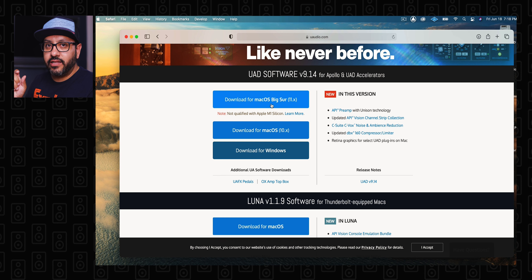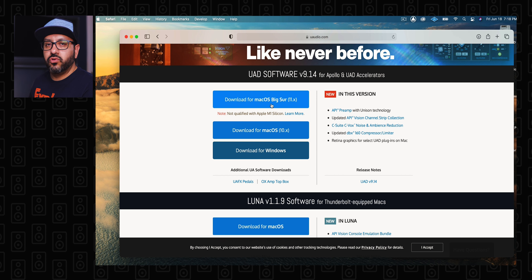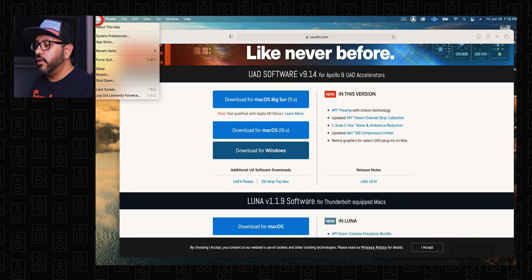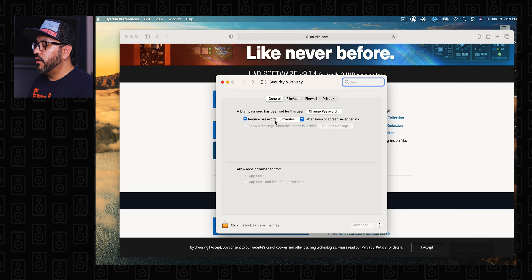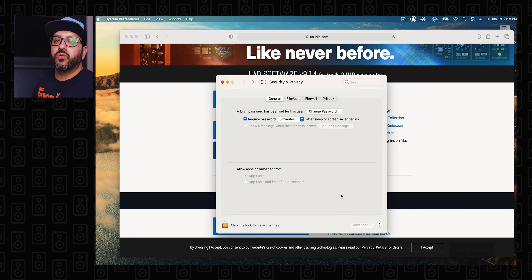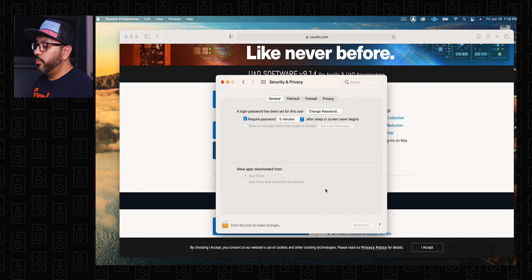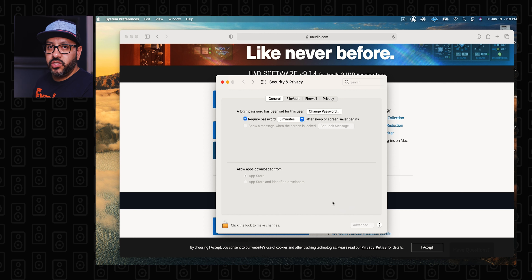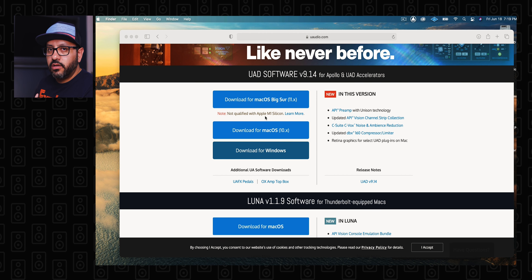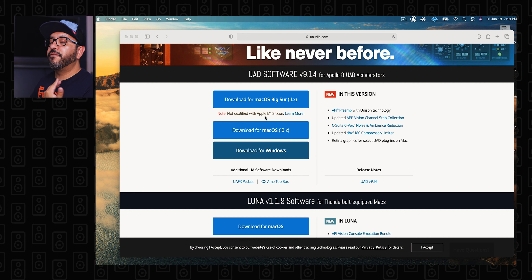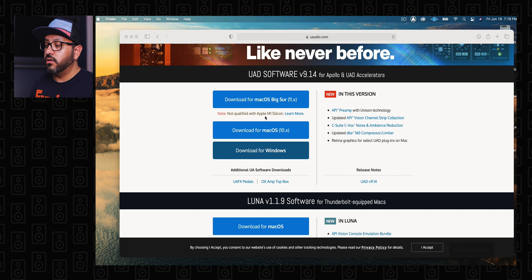Go ahead and close Luna, then come back to this page and download the newest version of the UAD software for Big Sur. Go ahead and download it. Right after you install that, it's going to show at the end of that install that you need to give permission to Universal Audio. So you're going to go to System Preferences, go to Security & Privacy, and the number one thing you're going to see right there is going to say Universal Audio. Go ahead and unlock it, give it permission, and you're going to see that it will connect. It's going to require you to restart the computer once again. After this, I saw that the problem was fixed because I was no longer required to put the terminal code.